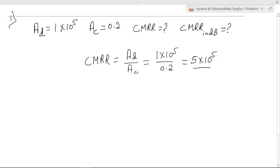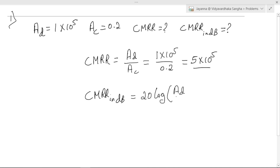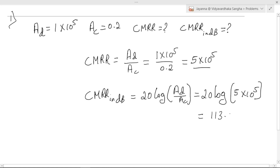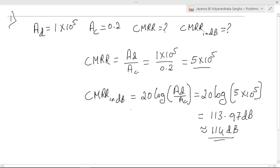For an ideal op-amp the CMRR is infinite, but for this practical op-amp it is 5 × 10⁵. Now expressing CMRR in dB: CMRR (dB) = 20 × log(AD / AC) = 20 × log(5 × 10⁵), which gives 113.97 dB, approximated to 114 dB.